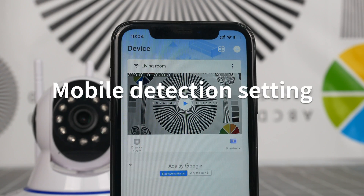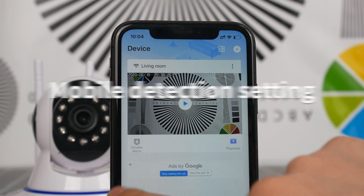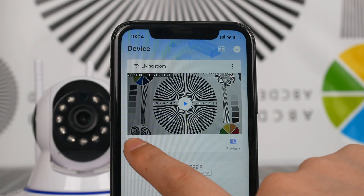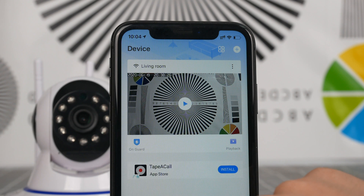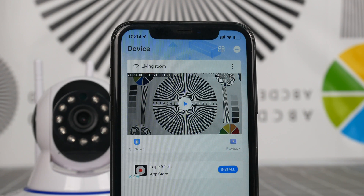Mobile detection setting. Click the protection icon for turning on and off. When the camera detects moving objects, it will give off an alarming notice.